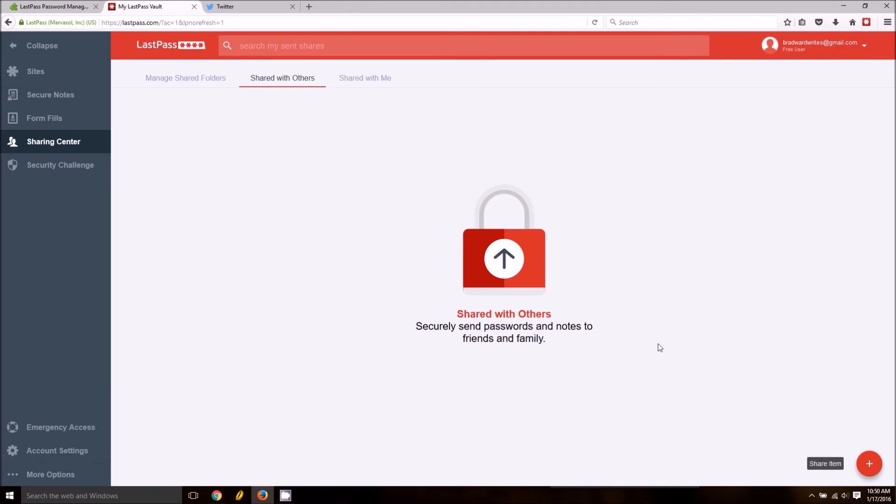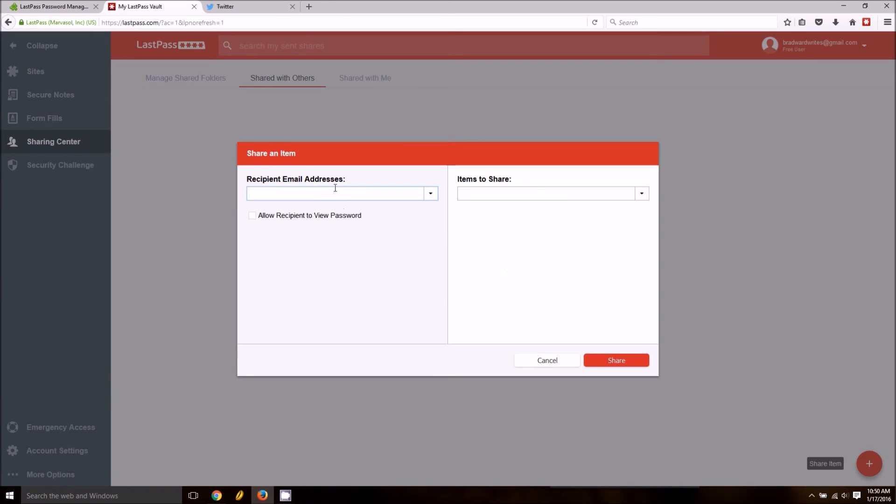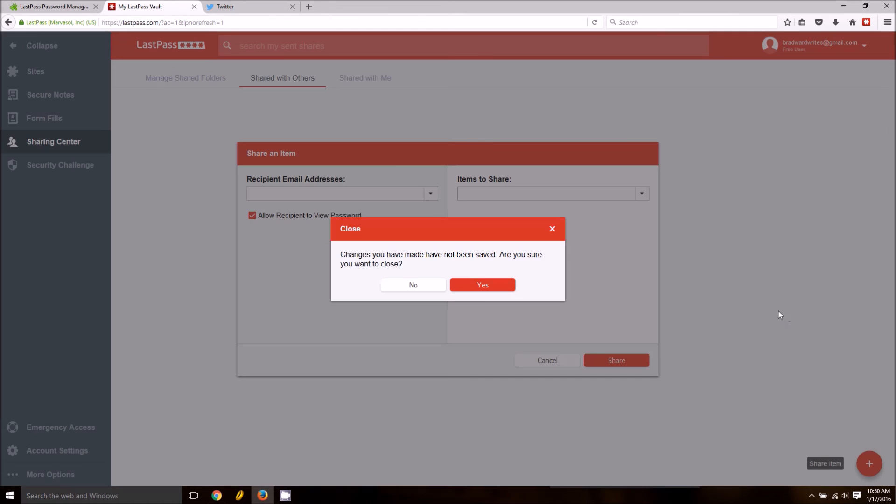They've got the sharing center. You can share different passwords with people right here. You can enter the email address, you can allow them to see or view your password and you can share it.